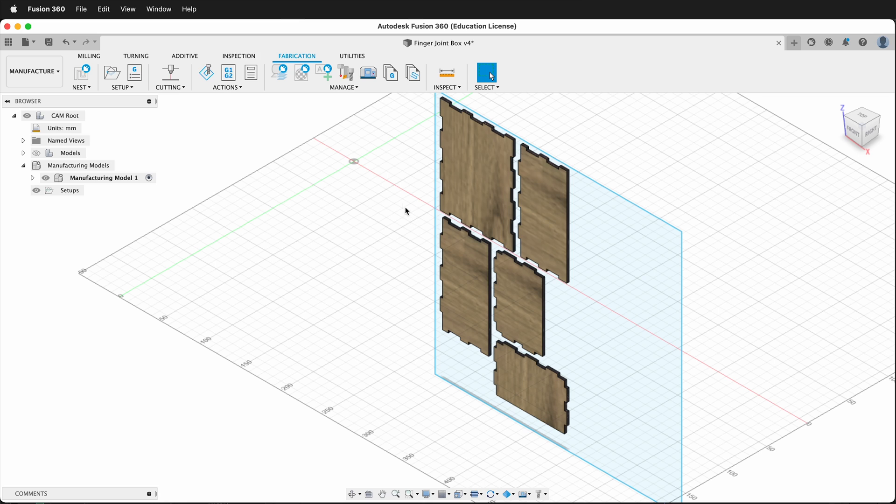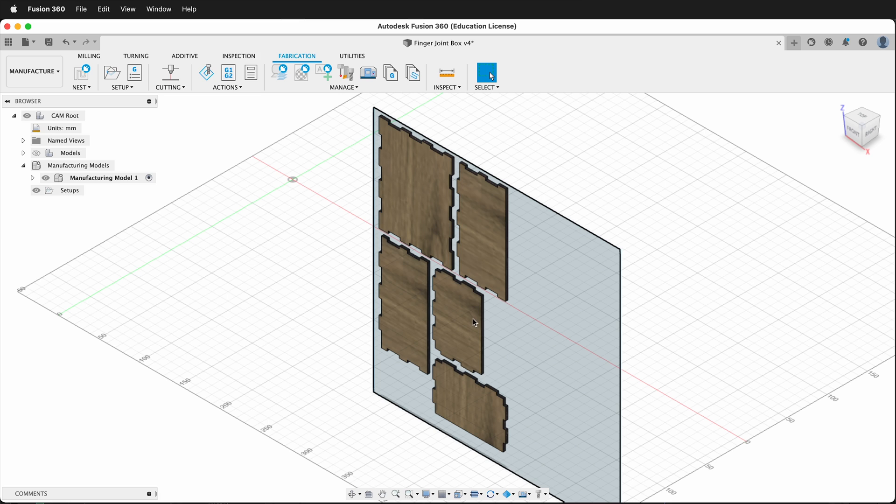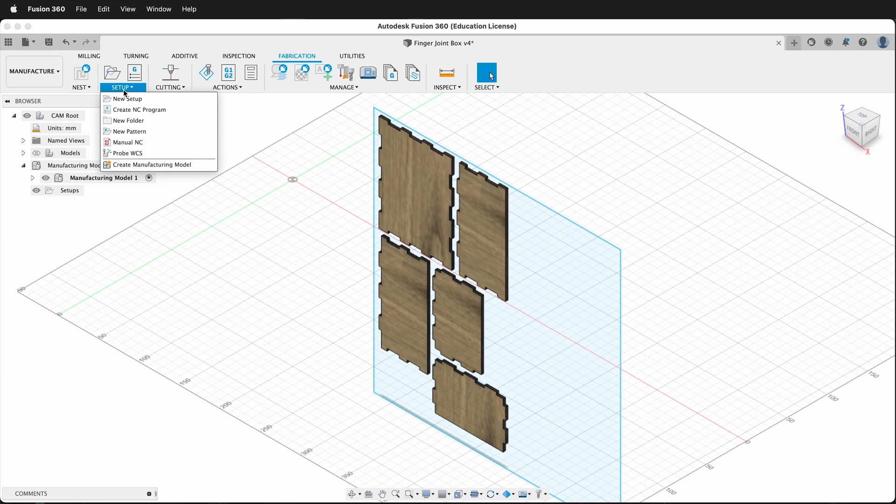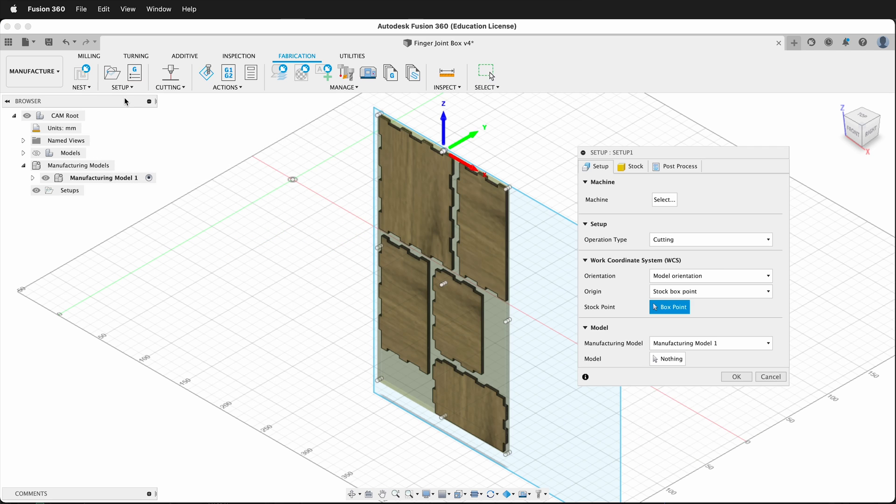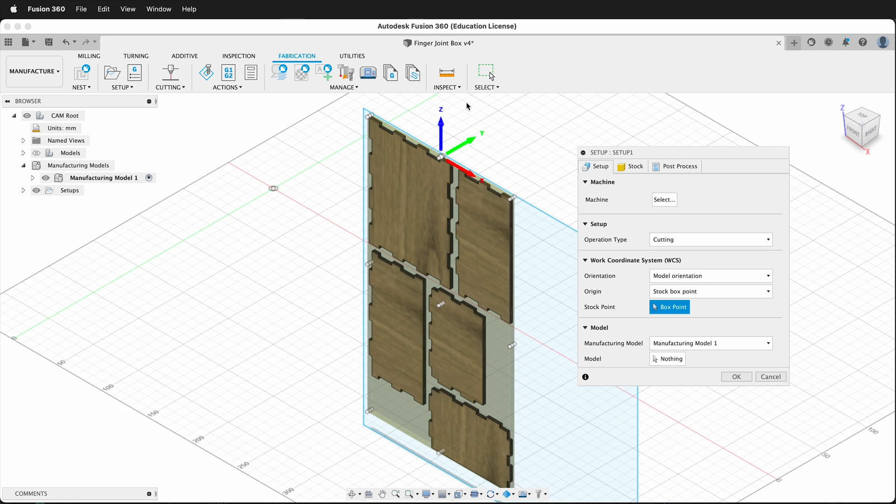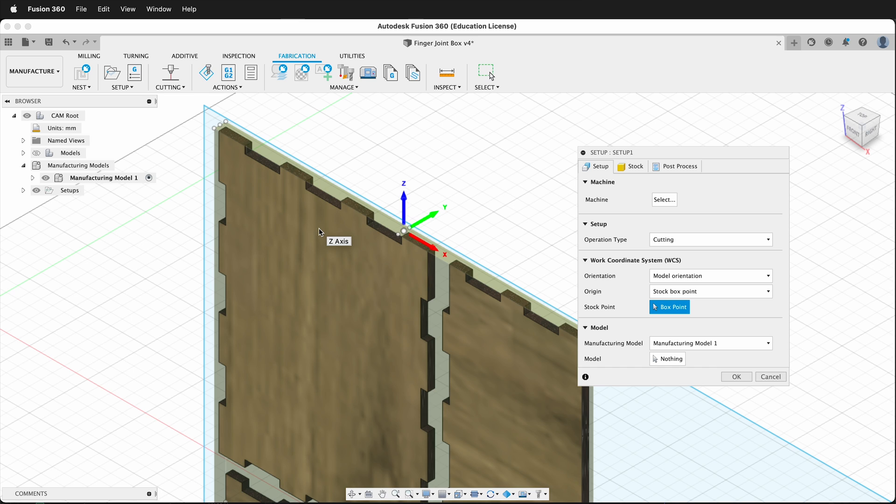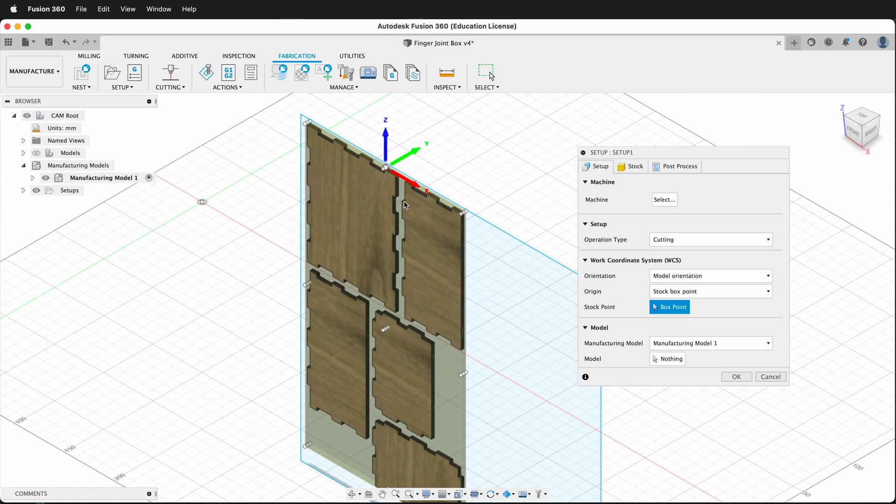Sometimes we just accidentally have our model that's sideways, or maybe we have to make it sideways. But when we go to make a setup in Fusion 360, we click setup, new setup in the manufacturer workspace. Notice that the Z is pointing up. That means any machine is going to try to cut these top edges. That may be what you want to do, so that's okay. But generally, we want to cut the faces. So how do we change that?